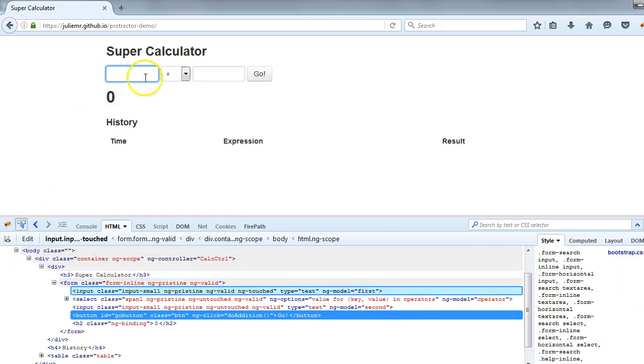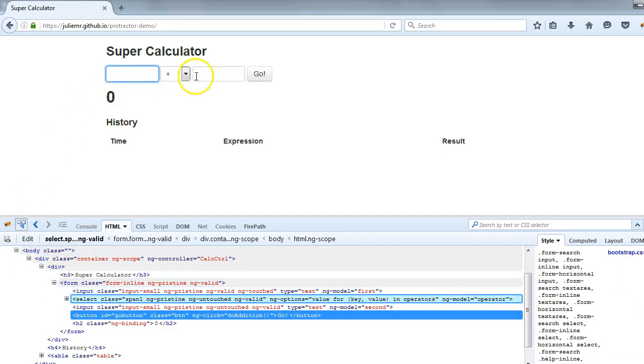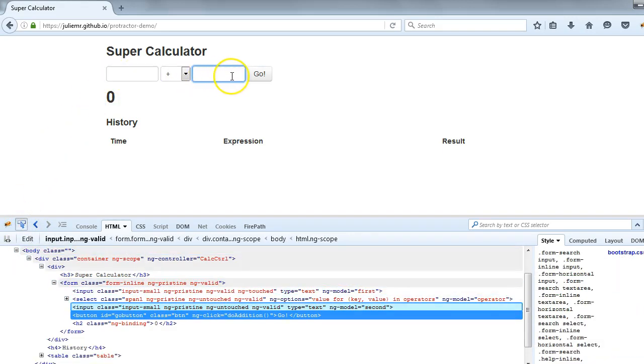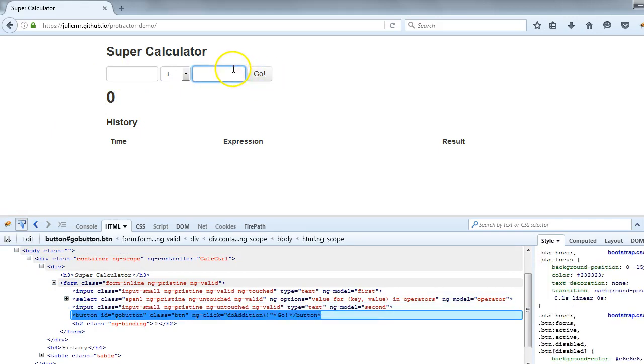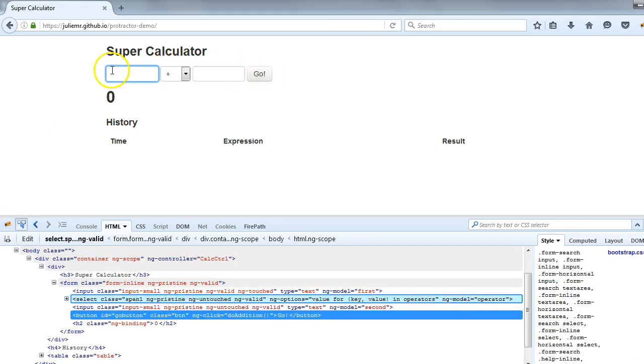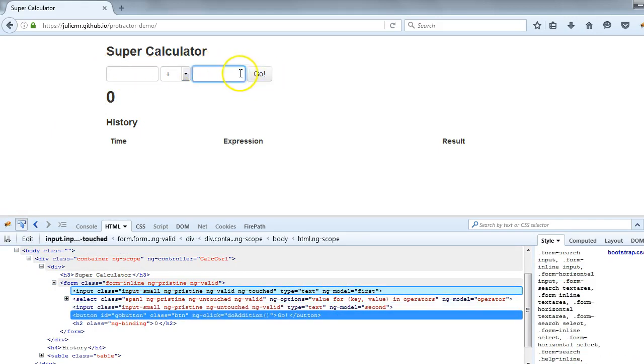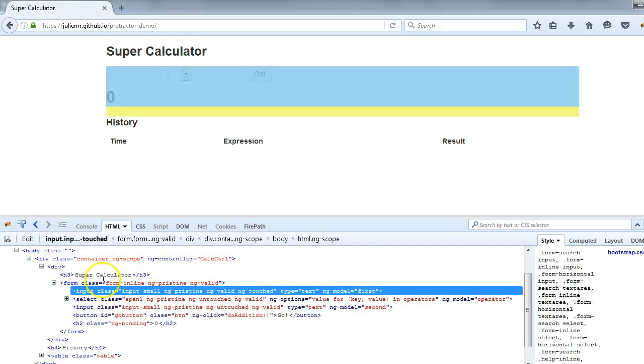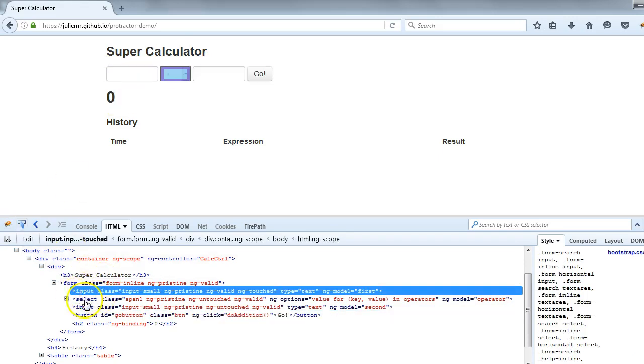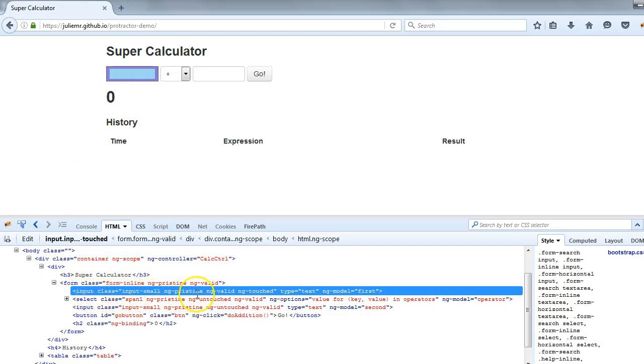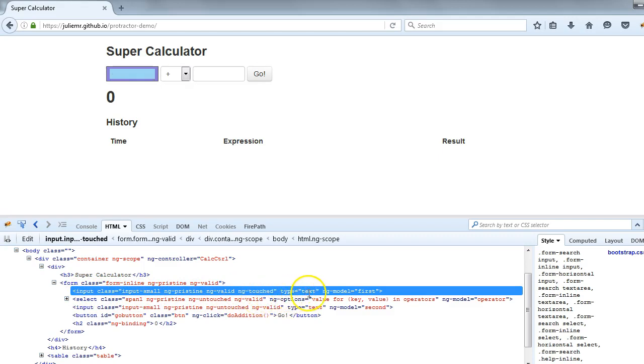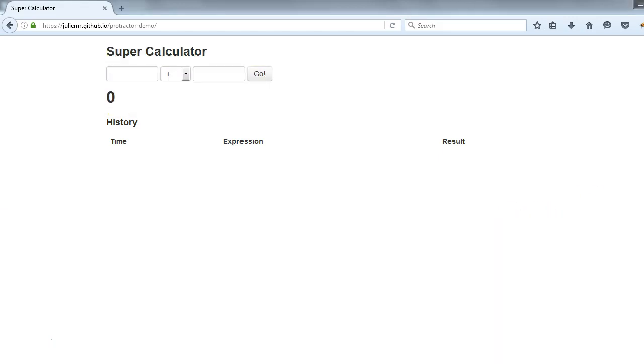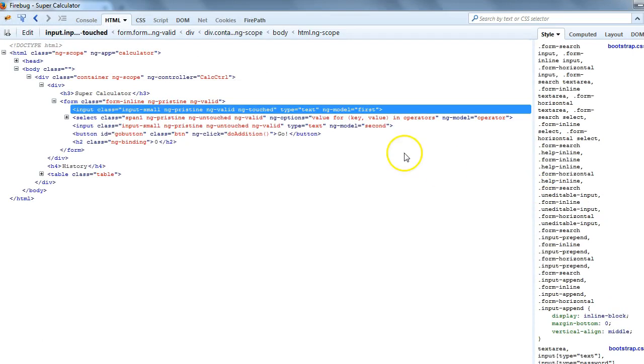For example, this is the text box. If I click on this, in the Firebug you could see this is input whose class is input-small ng-pristine ng-valid, and the type of this control is text and its ng-model is first. Let me maximize this window so it can become readable.